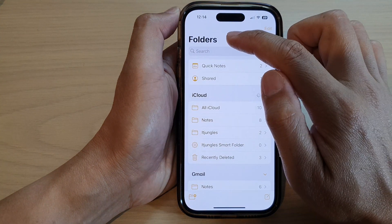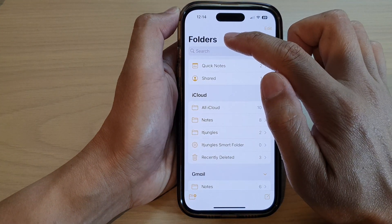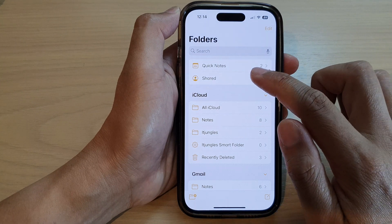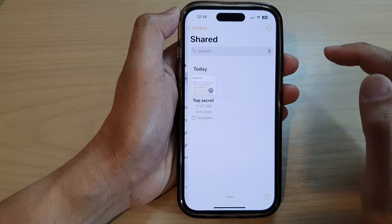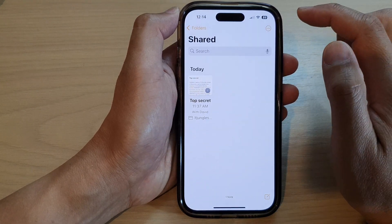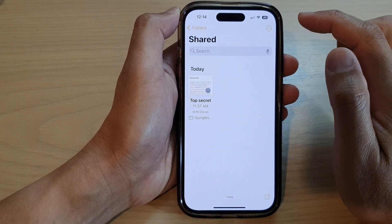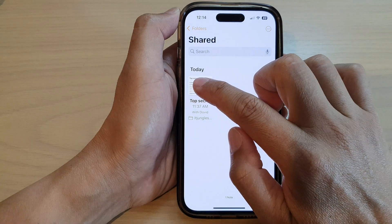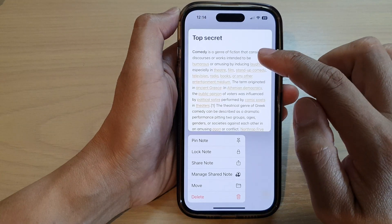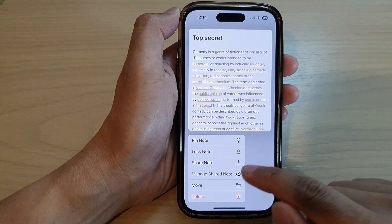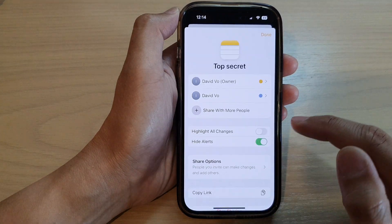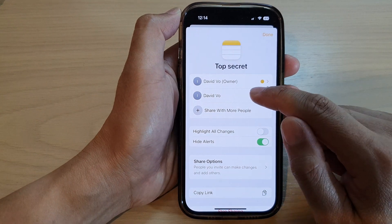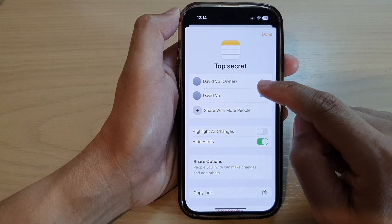In here, go back to the main folders and then open up the Shared folder. Next, touch and hold on a shared note. From here, tap on Manage Shared Notes.